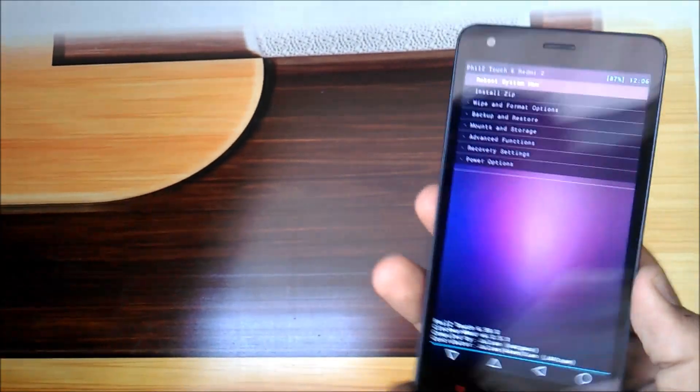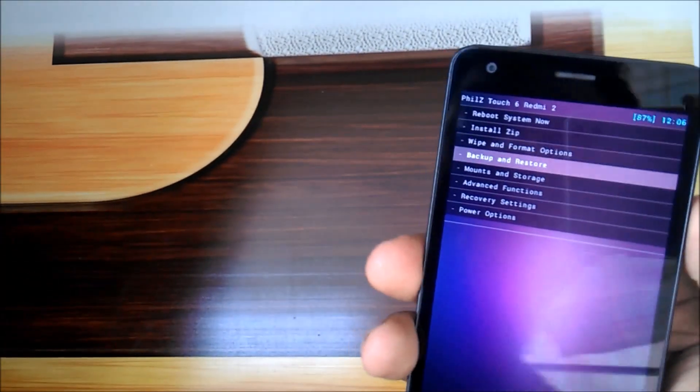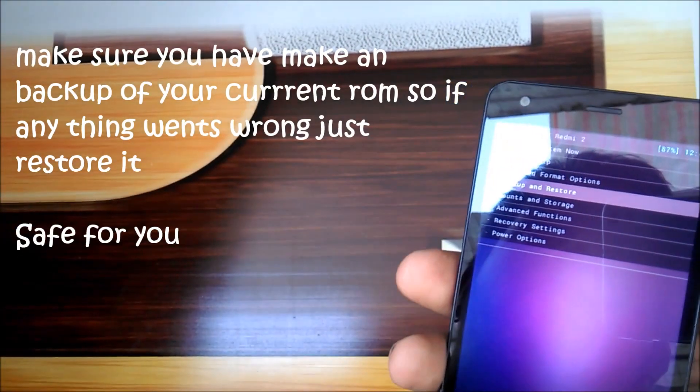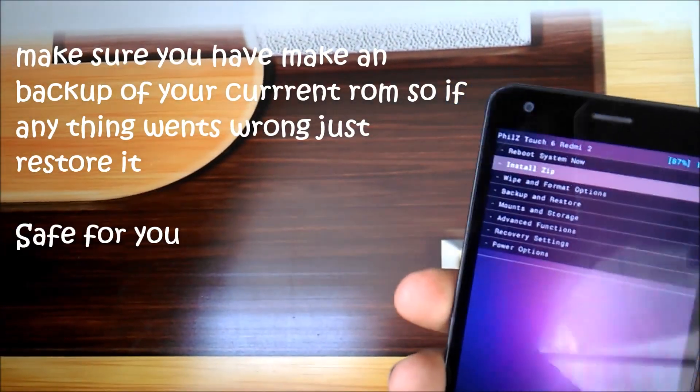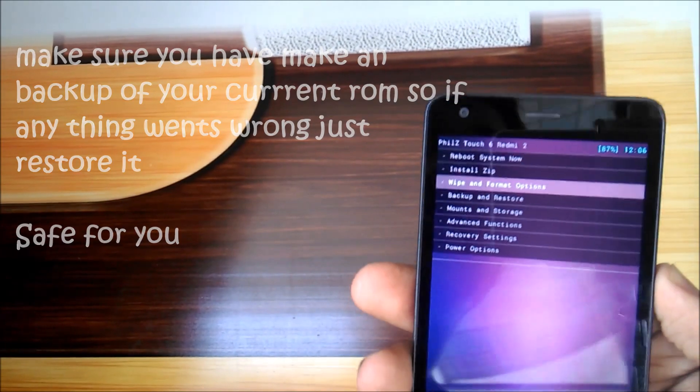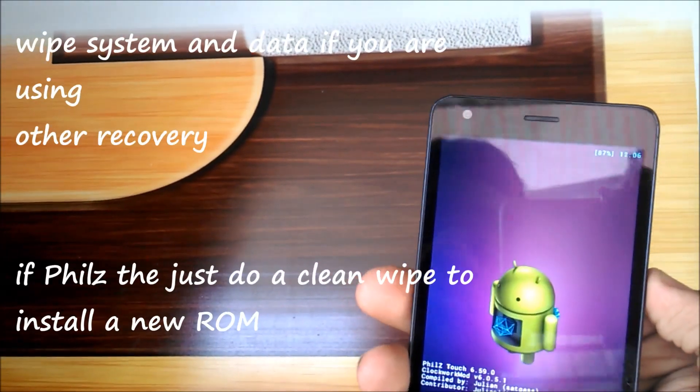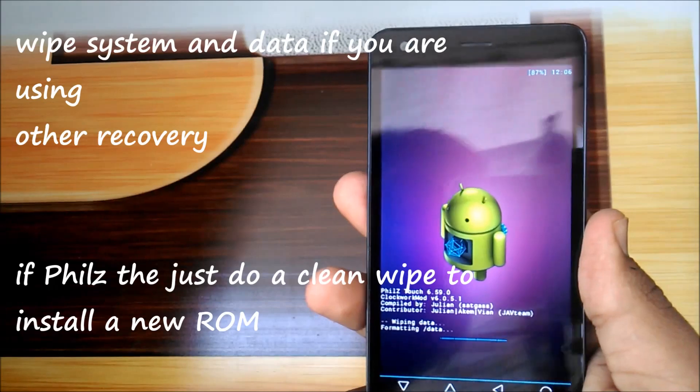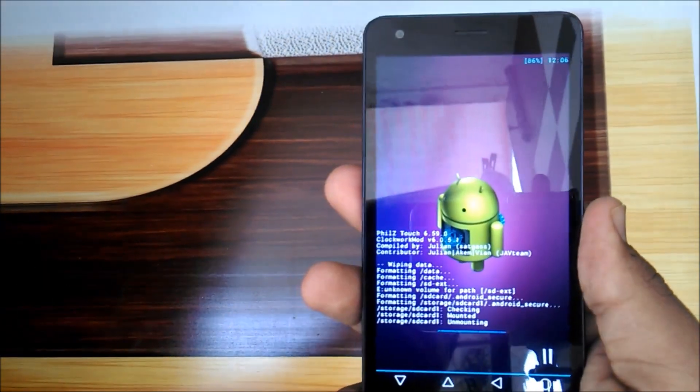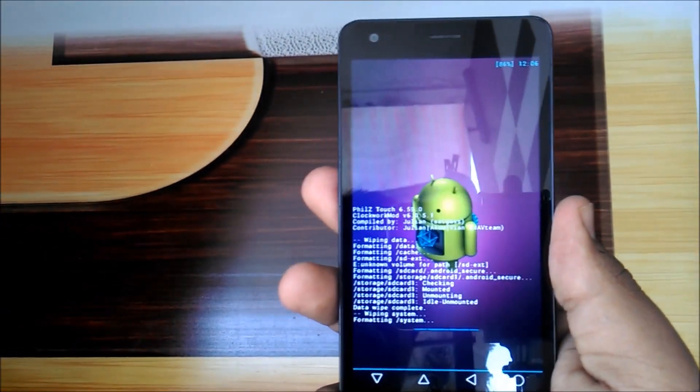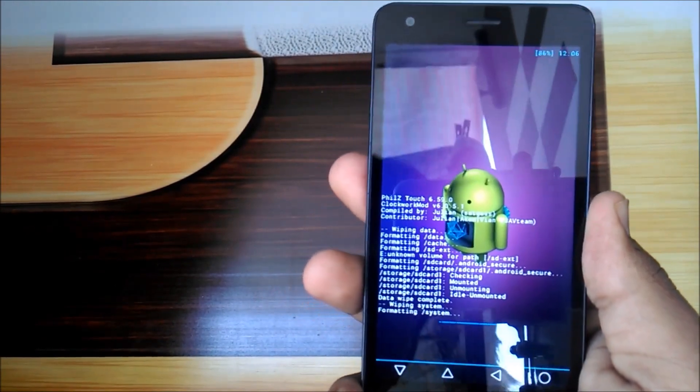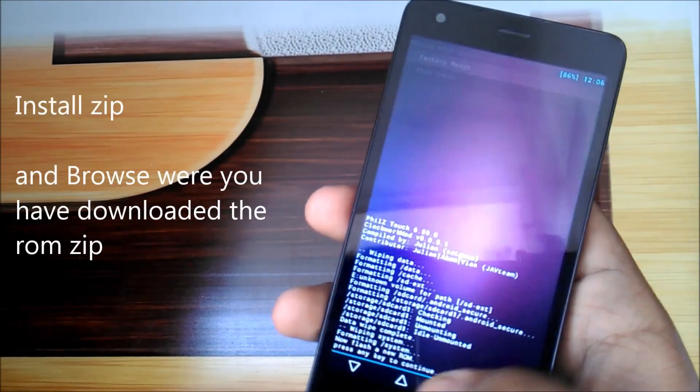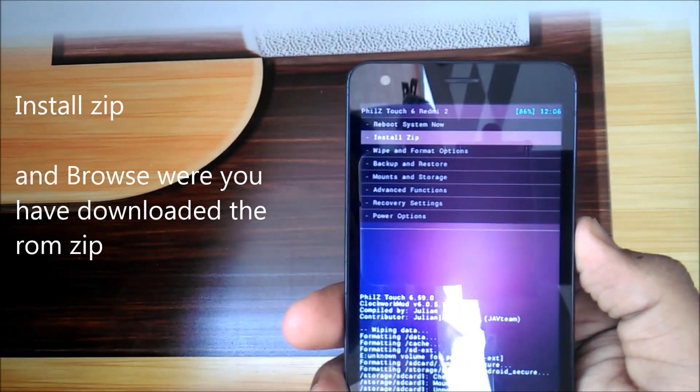It will put you into recovery. First, backup and restore your data so you won't get into trouble. After that, go to wipe options for a clean install. Wipe data, then go back and select install.